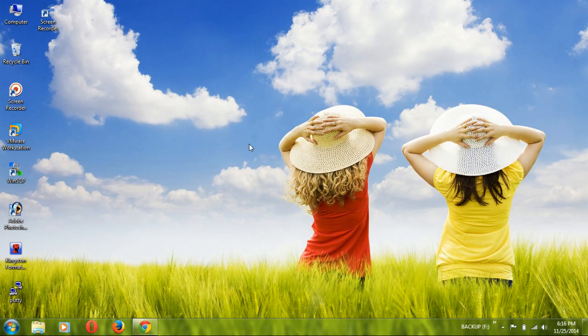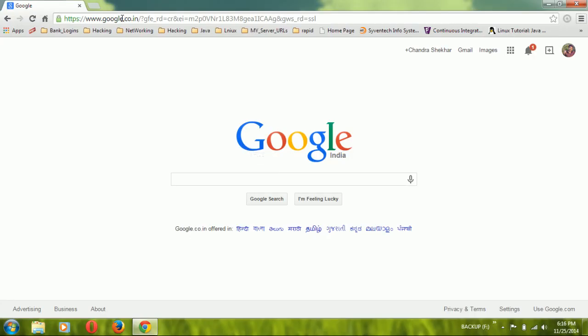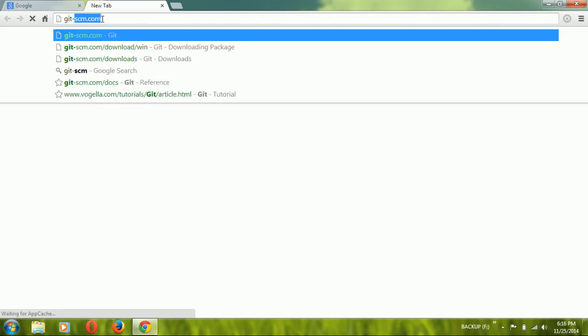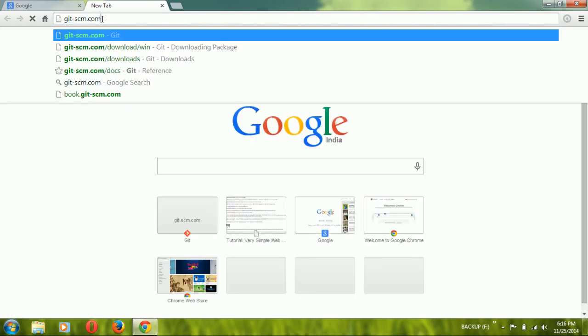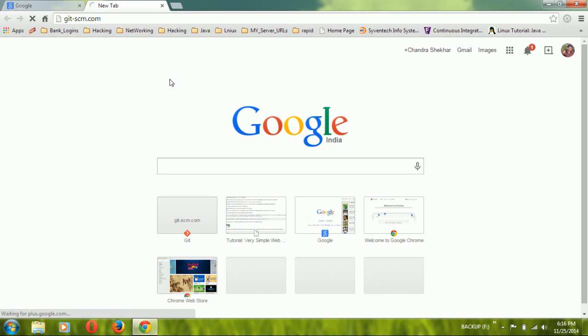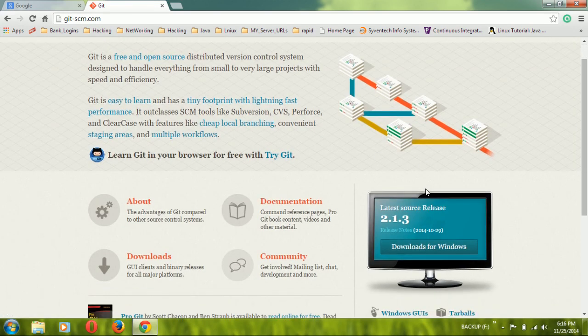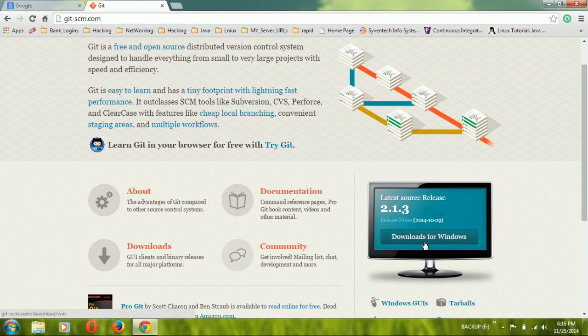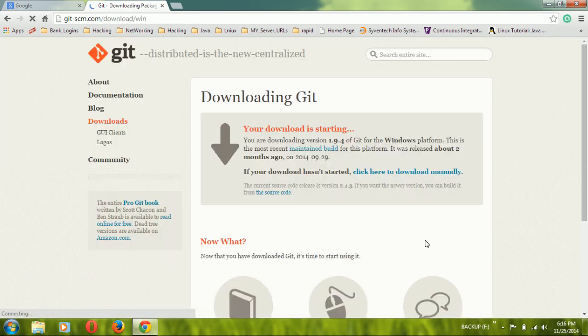Hi guys, this is Shansha Grady. I am going to show you how to install Git in your Windows operating system. For that I am going to open git-scm.com to download Git. git-scm.com is the site where you will find Git.